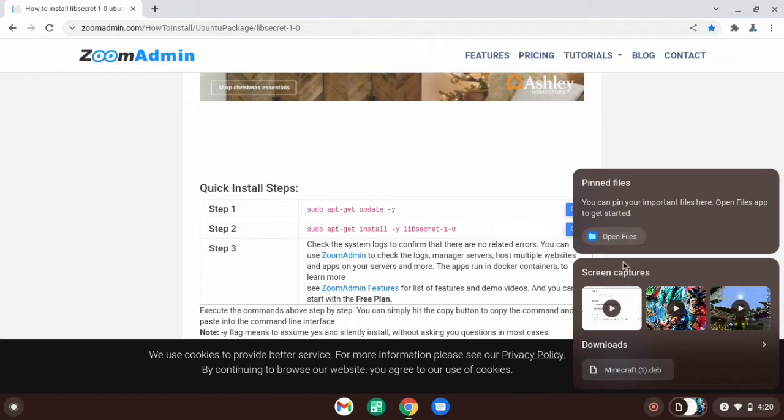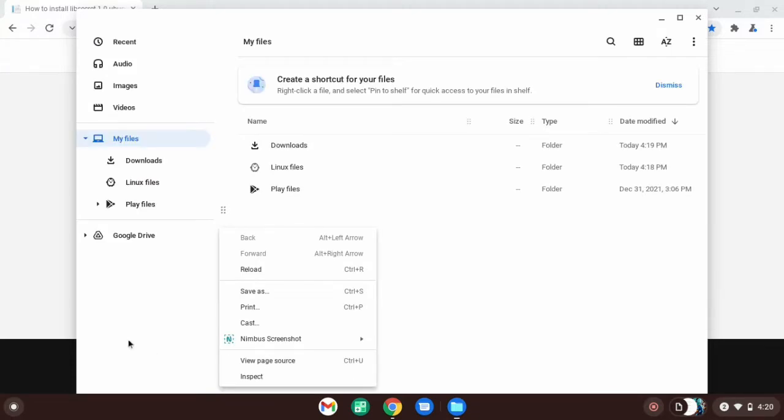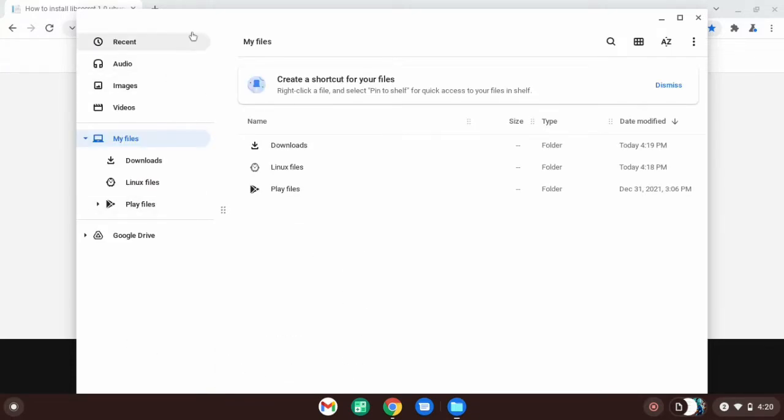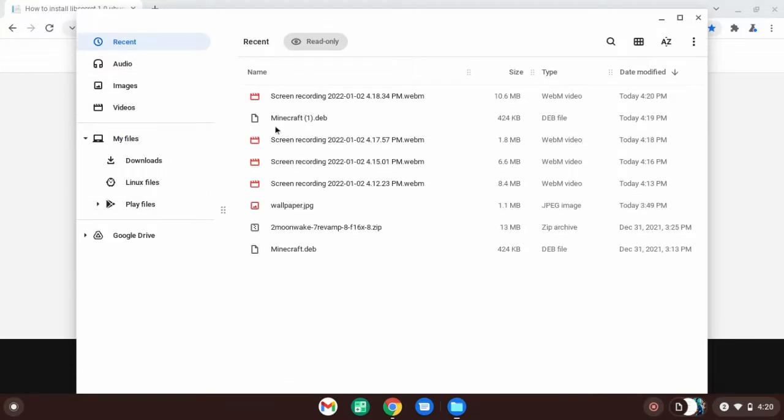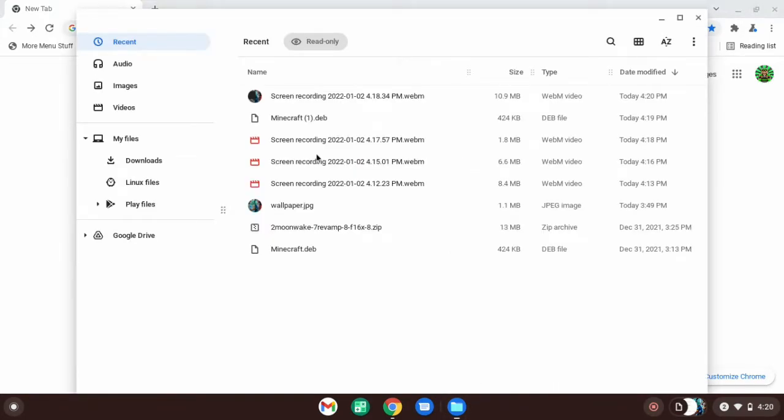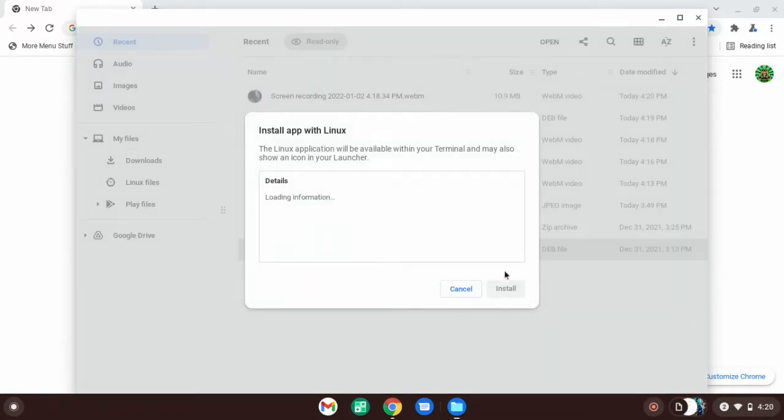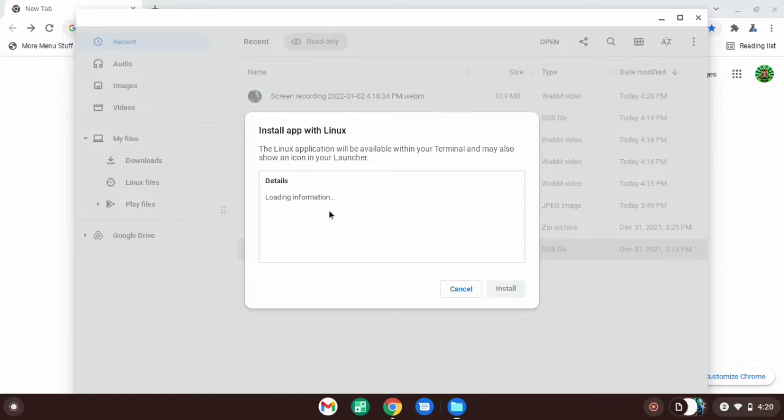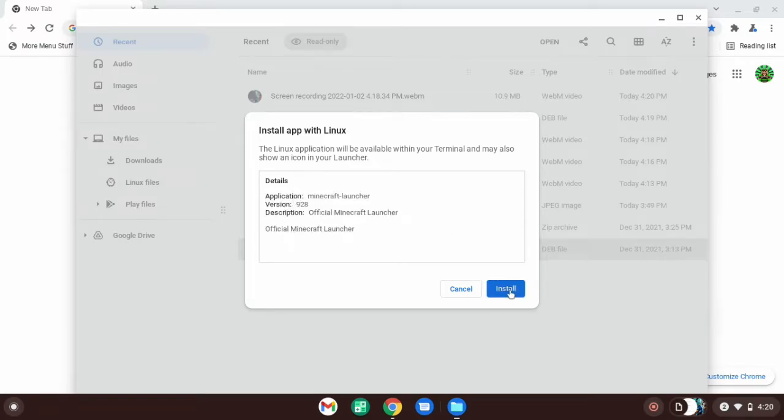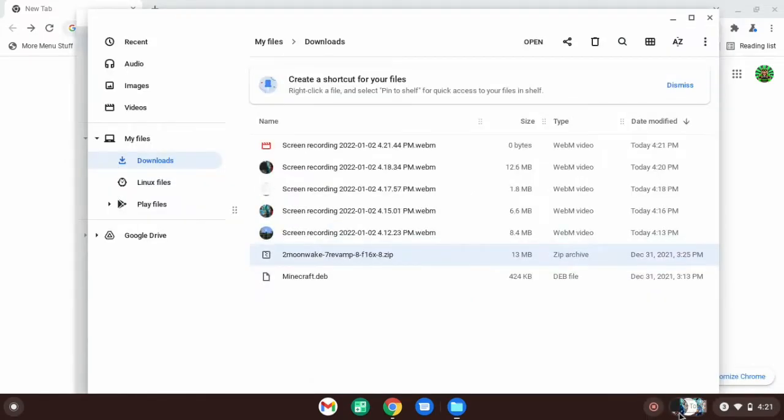What you want to do for real is open your files. You can go back to the launcher and just open up your files. It should pop up with this, and what you want to do is double-click on minecraft.deb and wait for it to start loading its information. Click install and your installation will be in progress. I'll catch you when it's done.